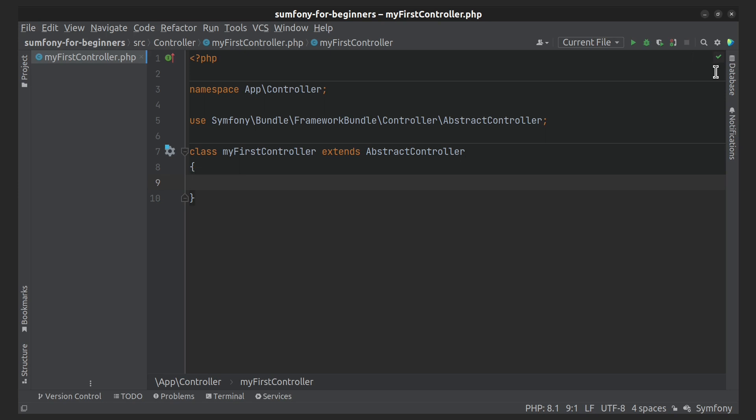Let's start with annotations. Before starting to use annotations, you need to install Doctrine in the Docker container inside the PHP service.